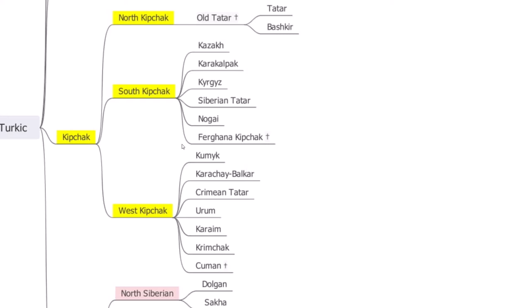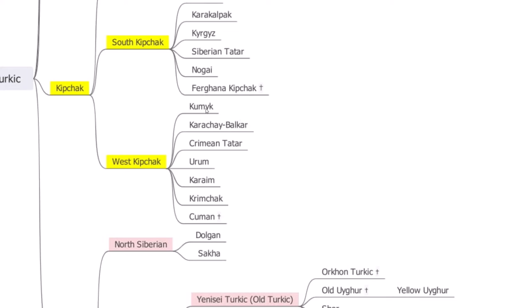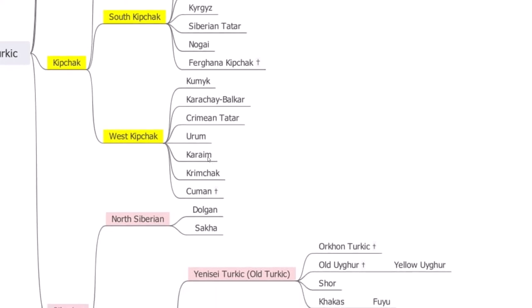The Western Kipchak branch includes the Kumyk language in Dagestan, Karachay-Balkar in the Caucasus, Crimean Tatar in Ukraine, and the Urum language. Urum is disputed — some say it's identical to Crimean Tatar, but it looks more like a mix of Turkish and Crimean Tatar. It's worth noting that Urums are not Turks but are Turkophone Greeks — Greeks speaking a Turkic language. We also have the Karaim and Krymchak languages, spoken by Judaist Turkic peoples.